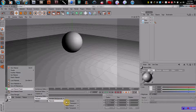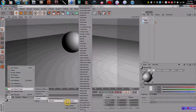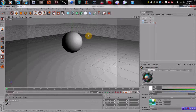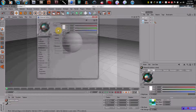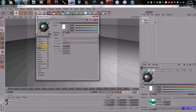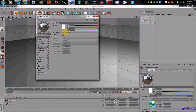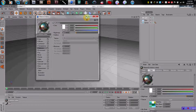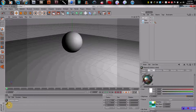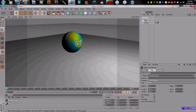Let's use a material preset. Go into MoGraph, go into materials, go into rainbow cubes. I like those. I also like to add a little reflection to it — just makes it look good, about 20%. Put that on the sphere.